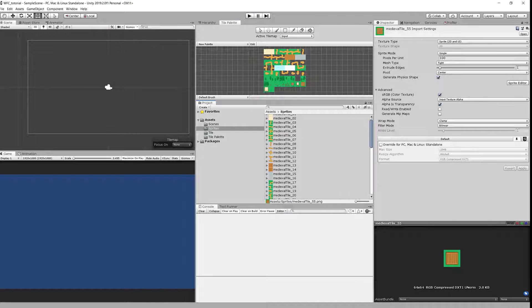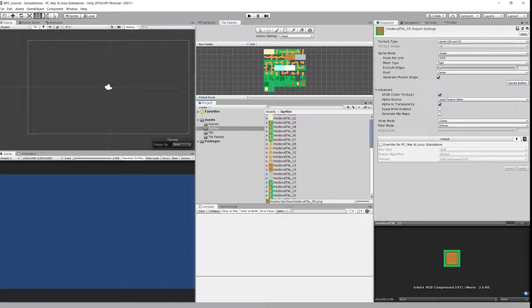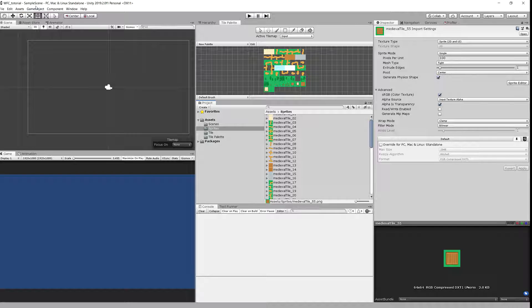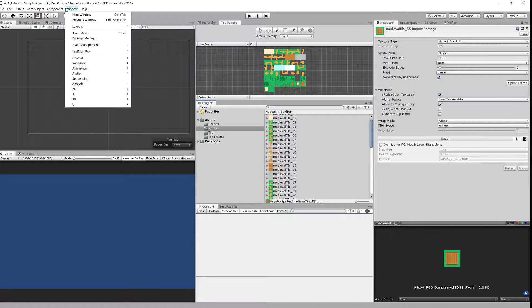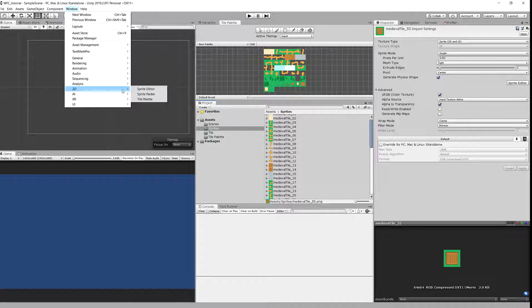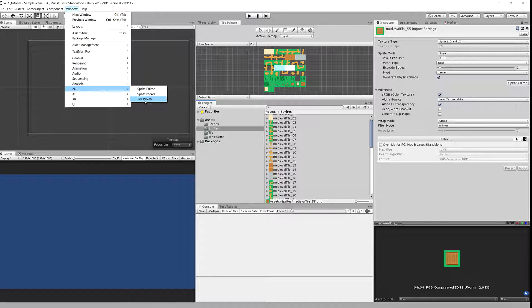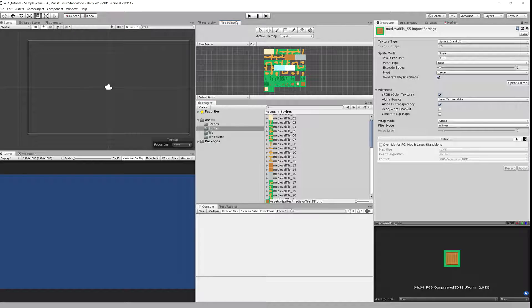Last step is to prepare the tilemap. Make sure you have tile palette window opened. If you don't you need to go to window and 2D and tile palette and you will have this window pop up. I have docked it here.